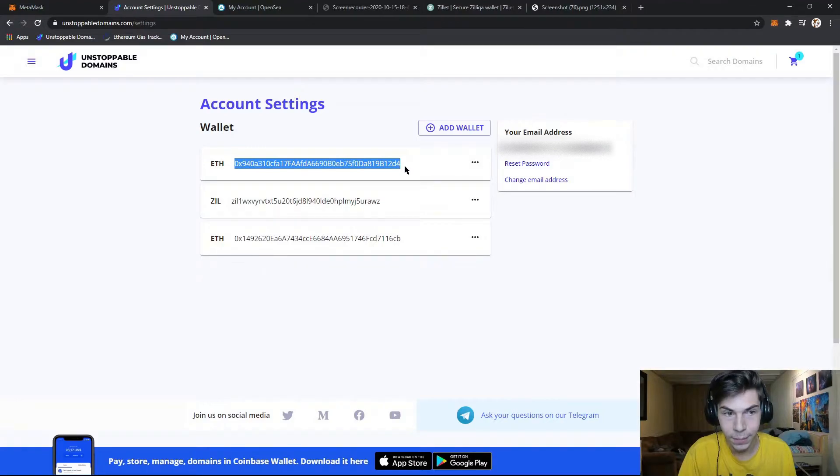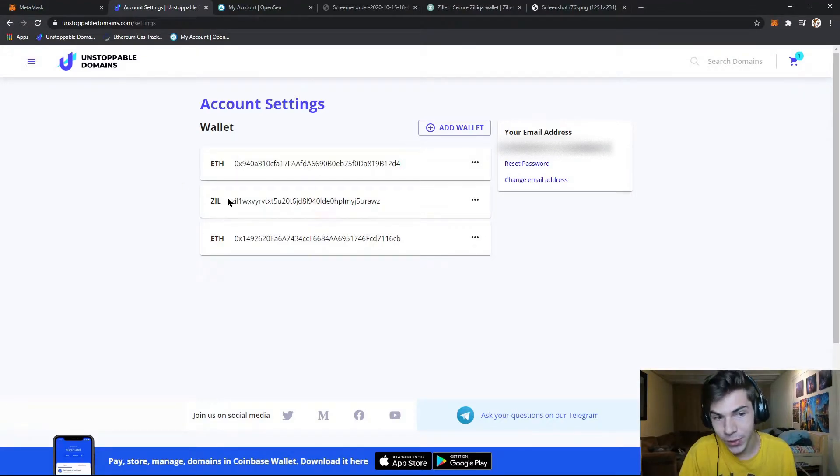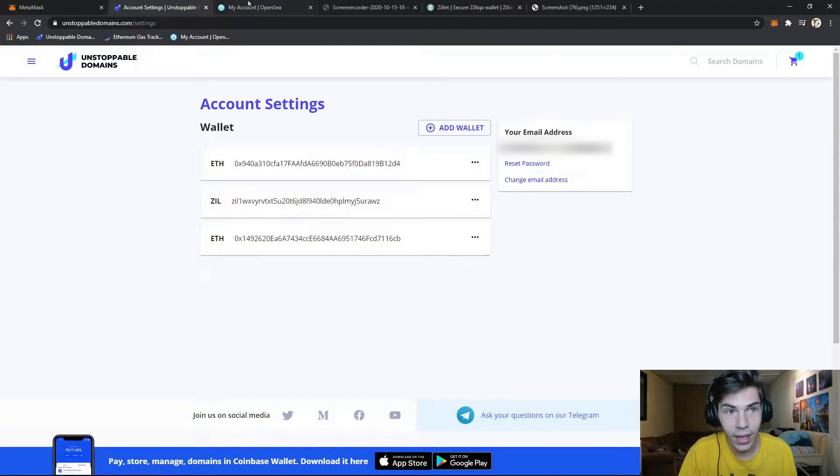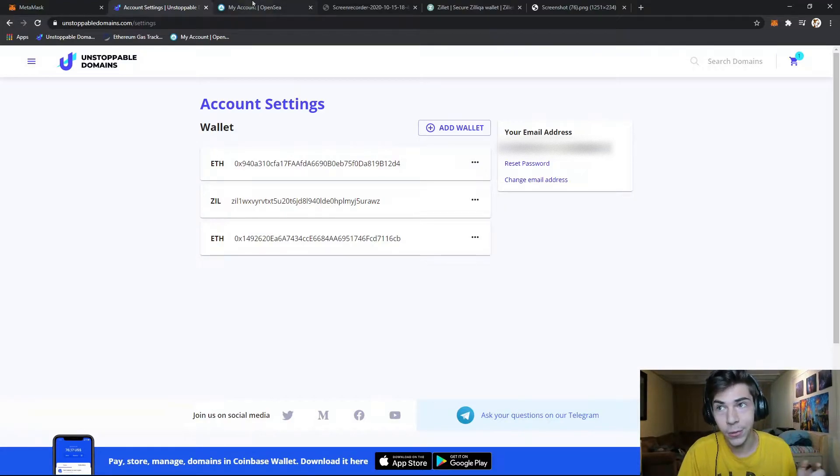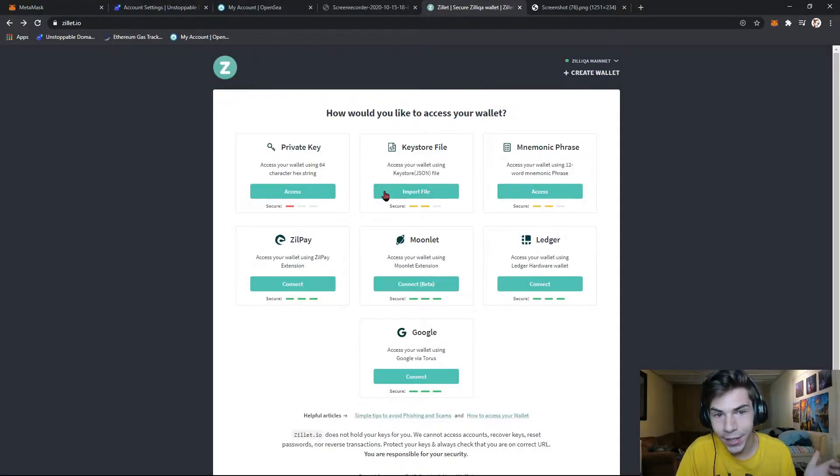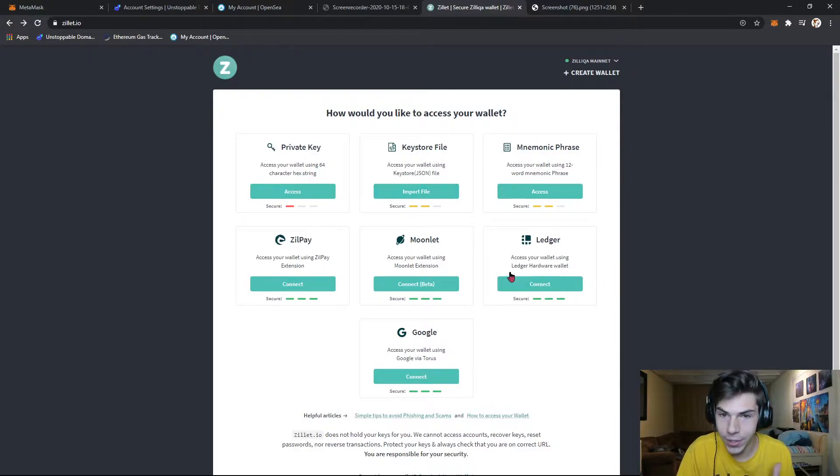you'll get your Ethereum wallet, and then you'll also need a Zil wallet. I think it'll take you through the process of setting up a Zil wallet, but if it doesn't, you can go to zillet.io, and then you'll want to set up a keystore or connect your ledger.